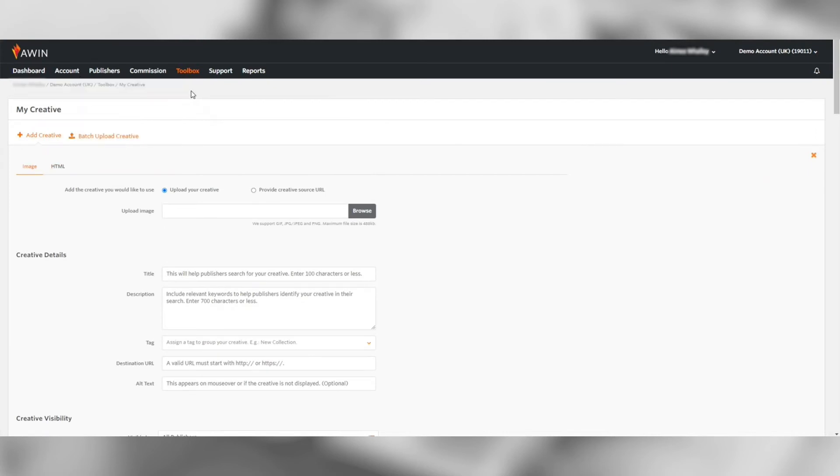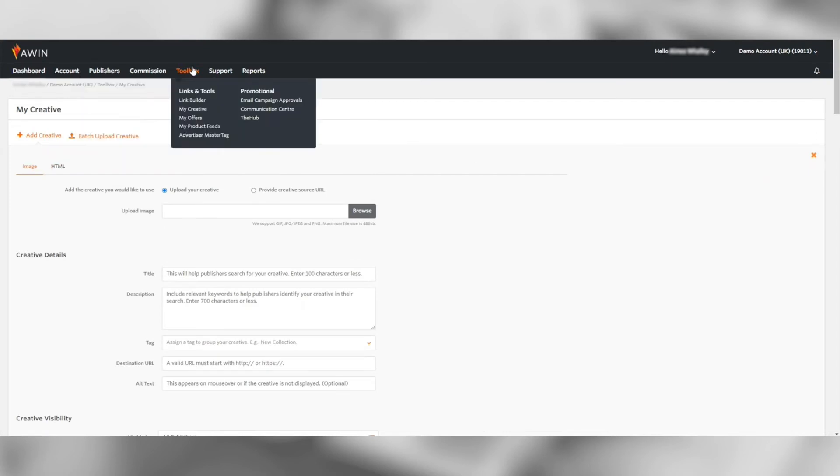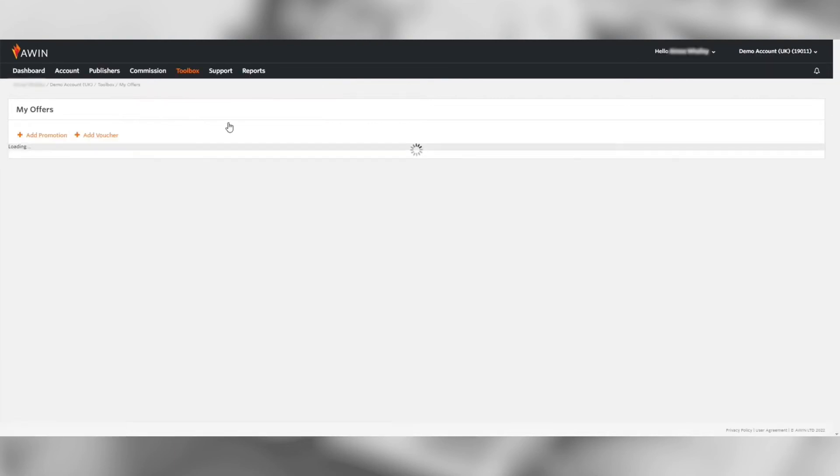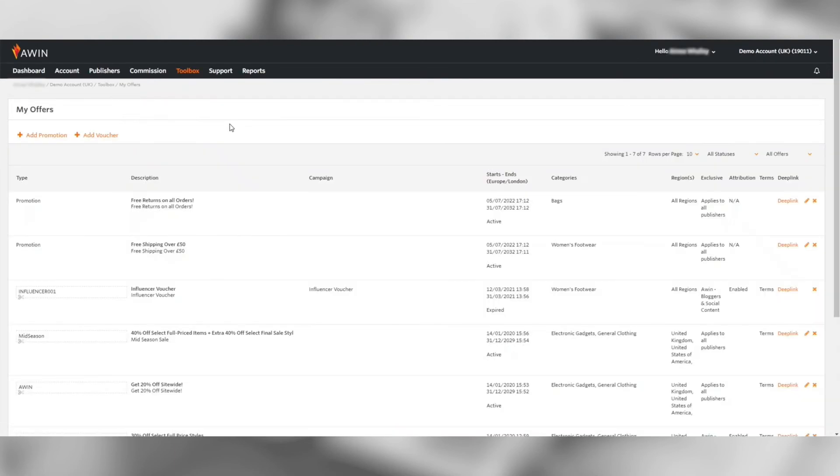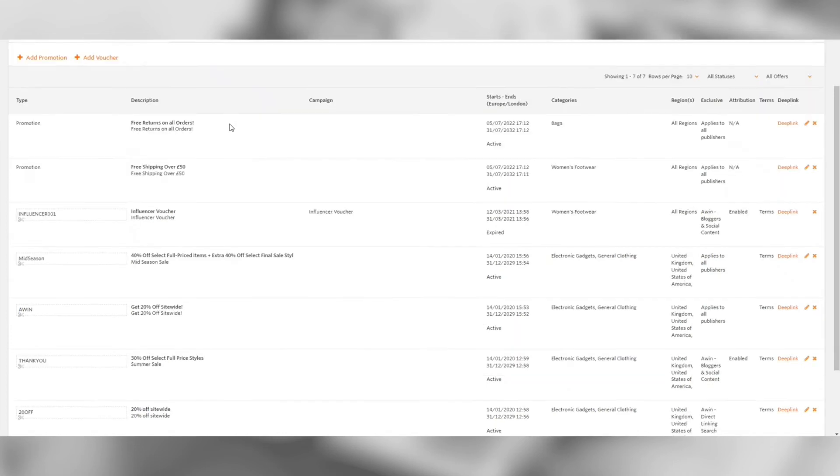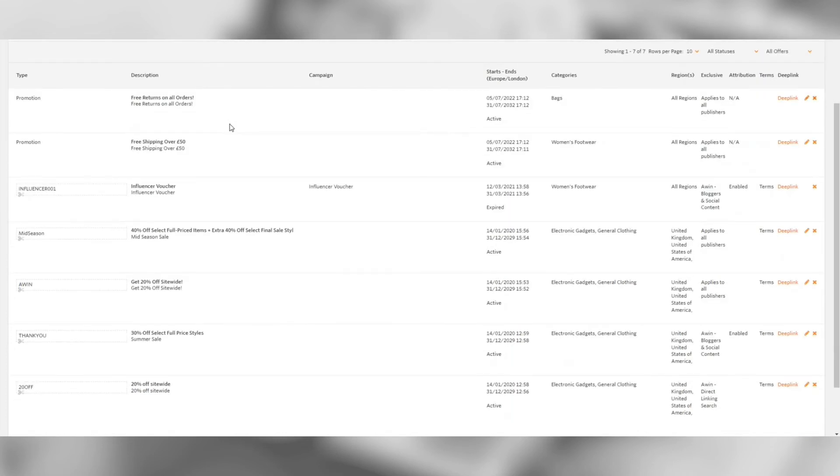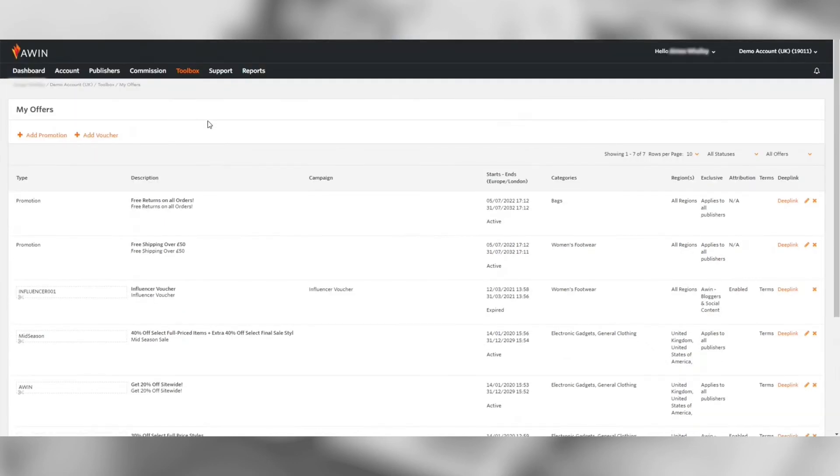If you have any vouchers or promotions running you can also add them to the my offers section in the toolbox. You can also attribute voucher codes to a particular publisher meaning that any sales generated with this code the commission is automatically attributed to the publisher.